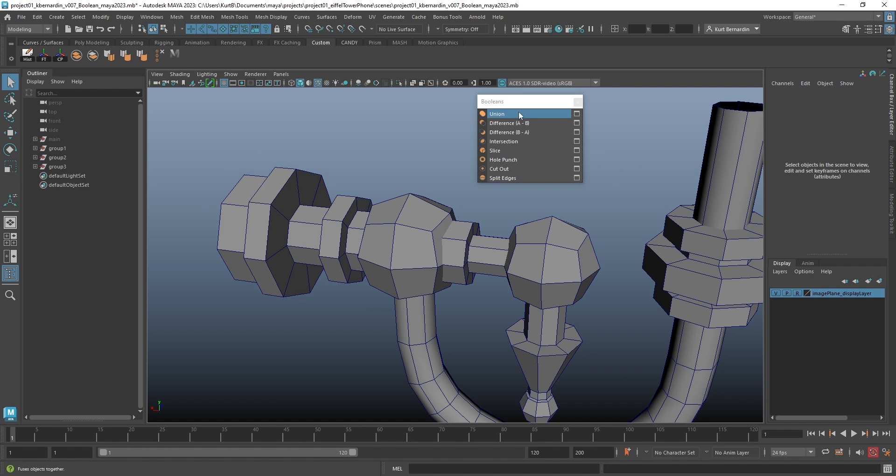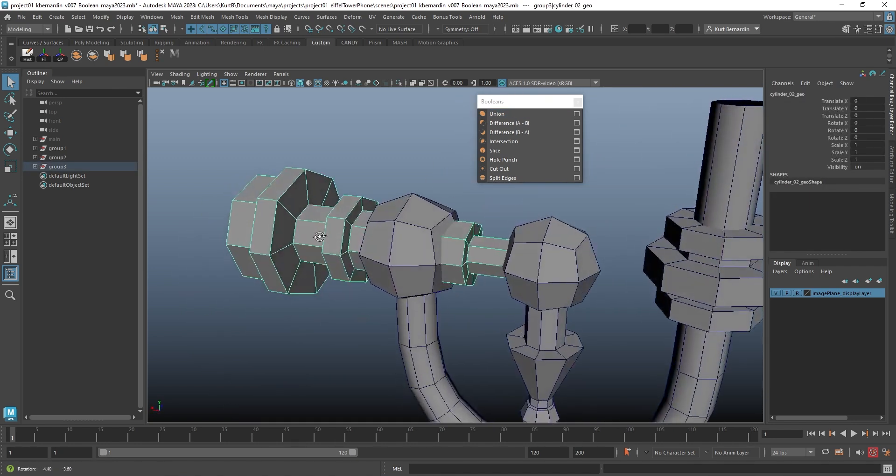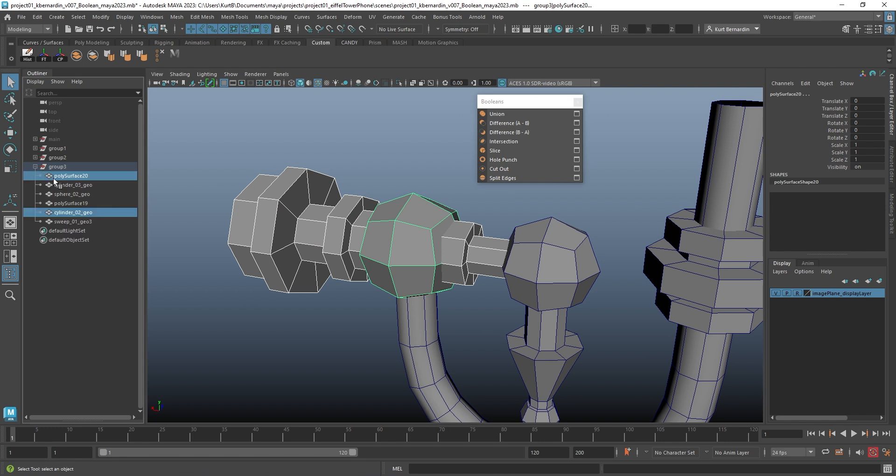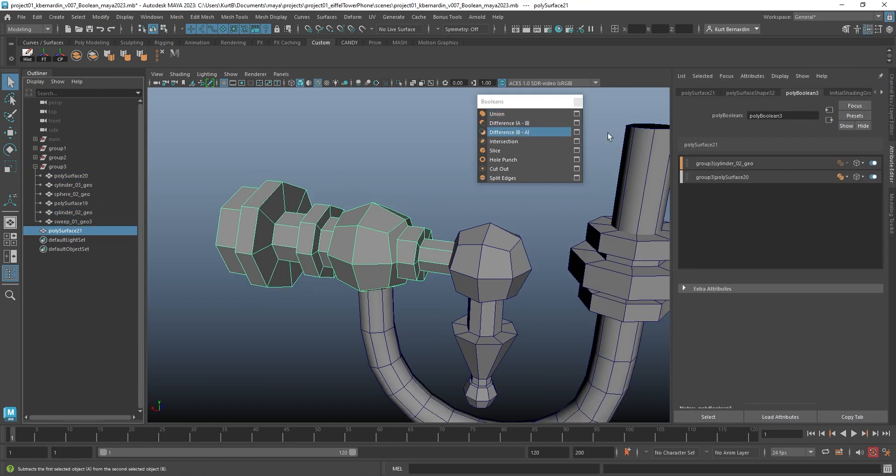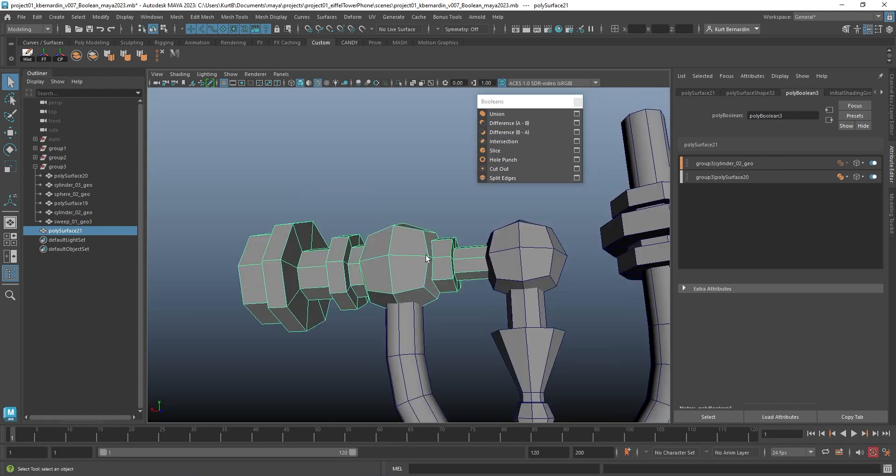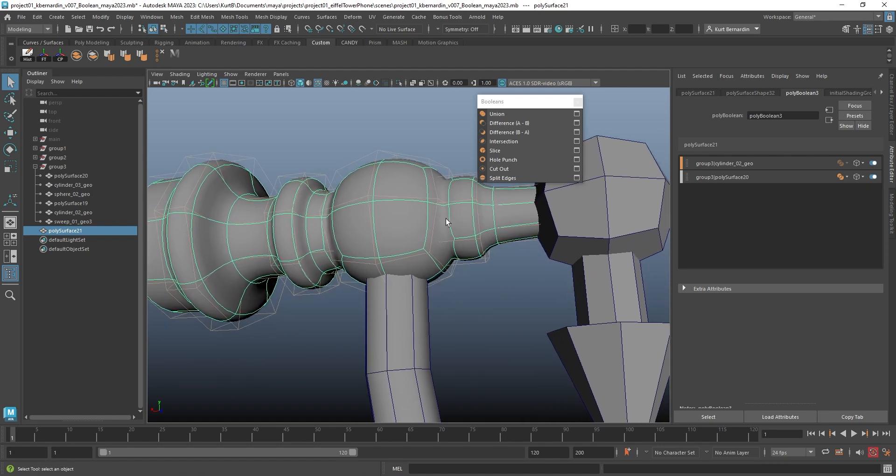Now, starting off with the very first one, Union, if I just select this cylindrical object right here and select this sphere, notice how they are two separate pieces of geometry, and I'm just going to click Union. This is going to open up the Attribute Editor, and notice how now this geometry is one piece.